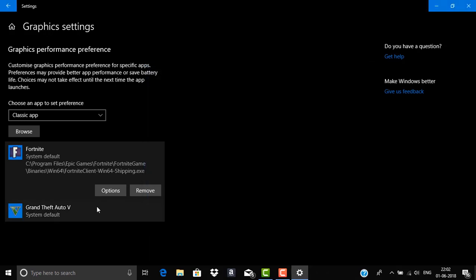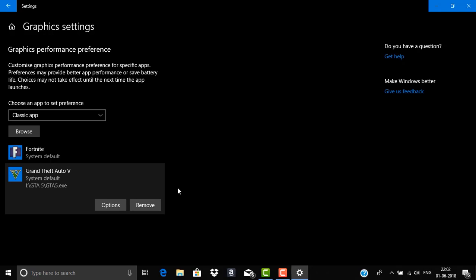Okay guys that's it. Now if you are on the performance mode then this game will run on your AMD or Nvidia graphics card and if you are on the power saving mode then this game will run on the Intel graphics card.